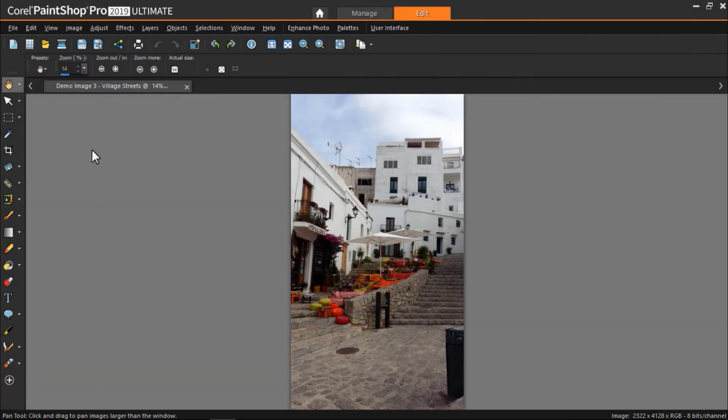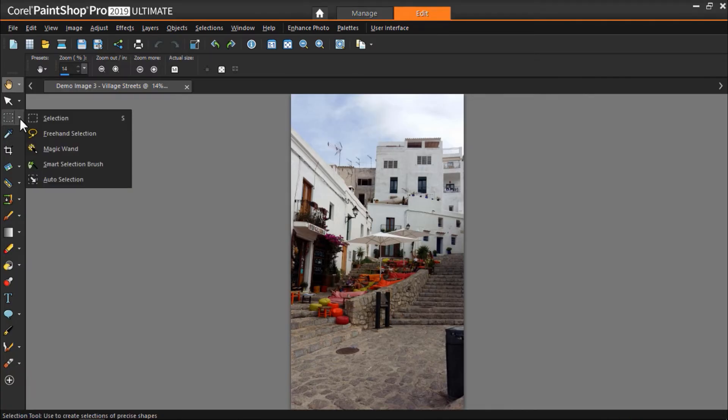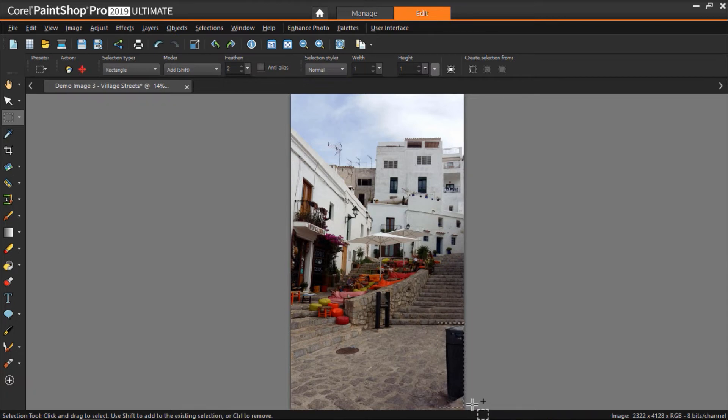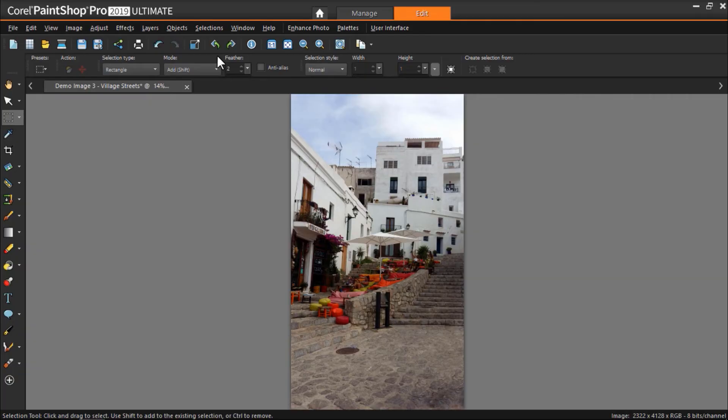We can also use magic fill to remove larger objects. I want to remove this garbage bin from my village street shot. Just use one of the selection tools, then click and drag to select the object you want to remove. Then click on magic fill, and now you'll see the bin has been removed, and the snapshot looks nice and clean.